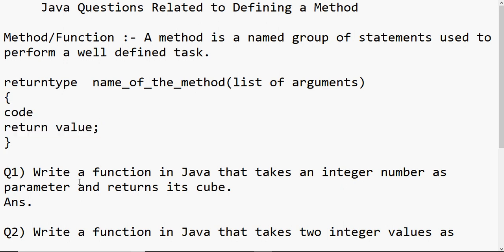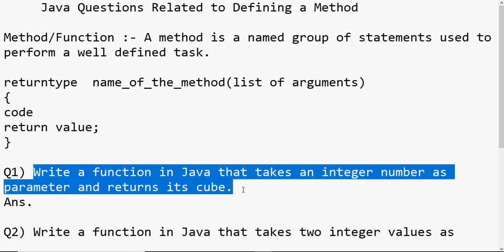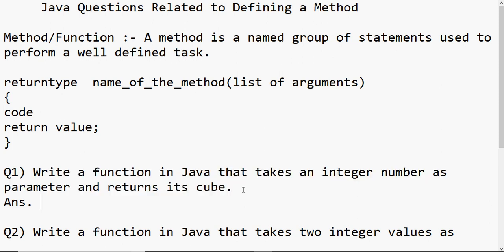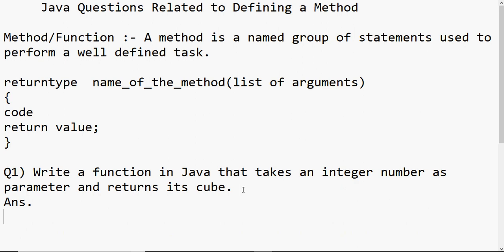Let's look at some examples. If the question is: write a function in Java that takes an integer number as a parameter and returns its cube — cube means the number raised to the power three. Since the number is an integer, the cube is also going to be an integer, so the return type is int. Then I give a name to the function — let's say 'cube' is the matching one, so I write cube and open round brackets.